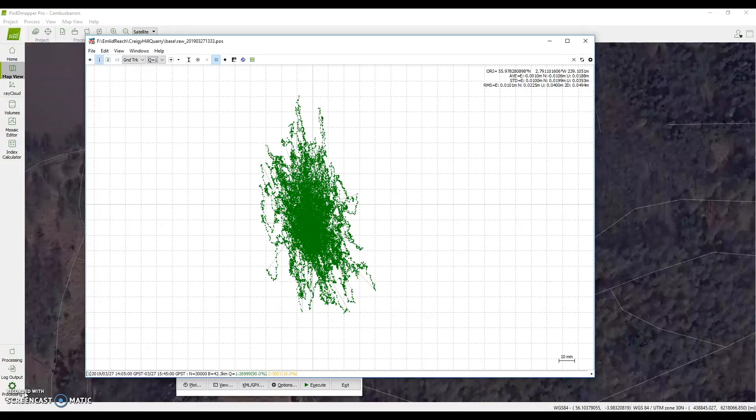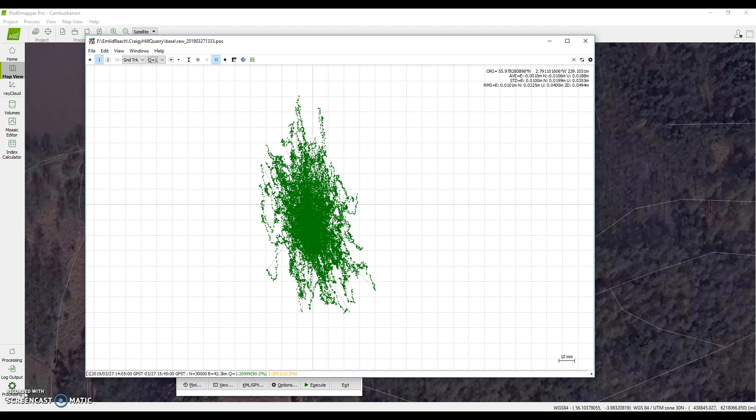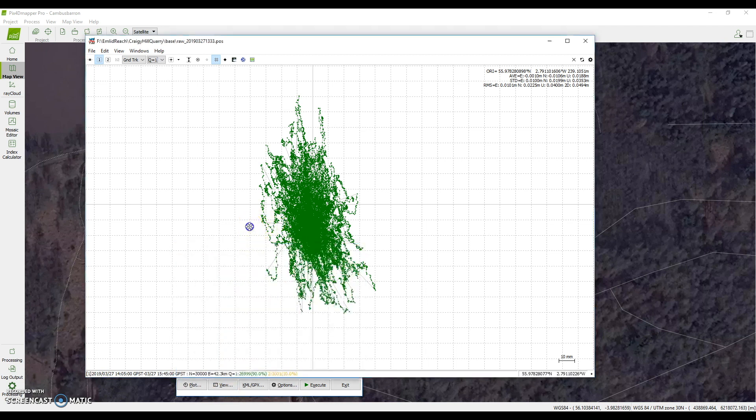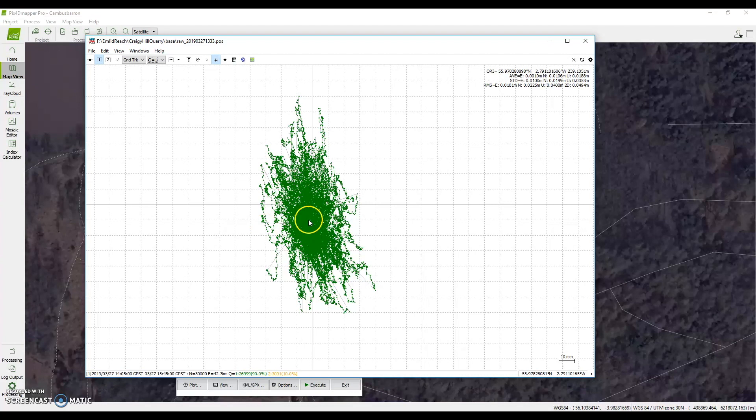Back at the office we've now downloaded the log files from the base and rover station and processed them using software called RTKlib. This is used in conjunction with correction observations from a local base station. In the UK these are usually run by the Ordnance Survey and they provide RINEX files with atmospheric correction information which we use in conjunction with our own to derive a more accurate position.